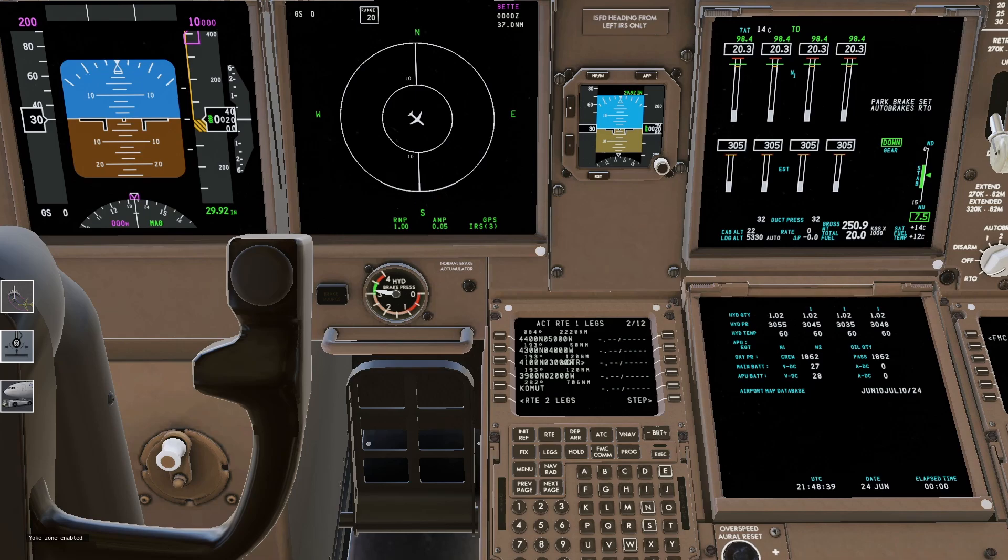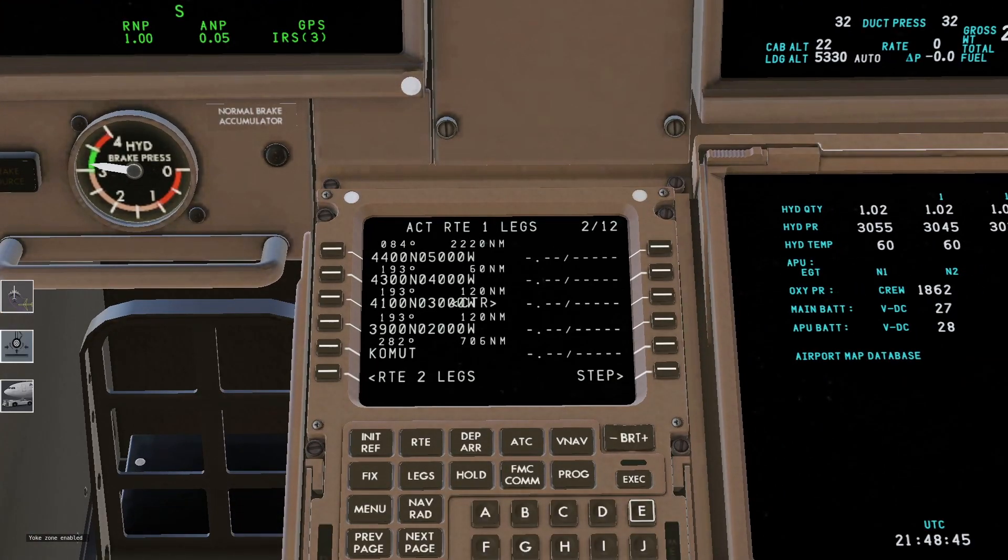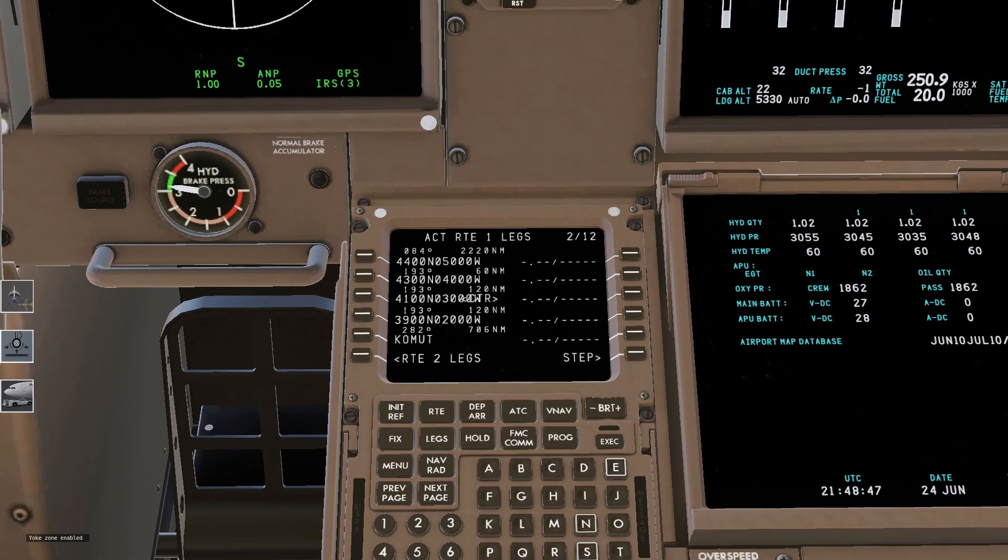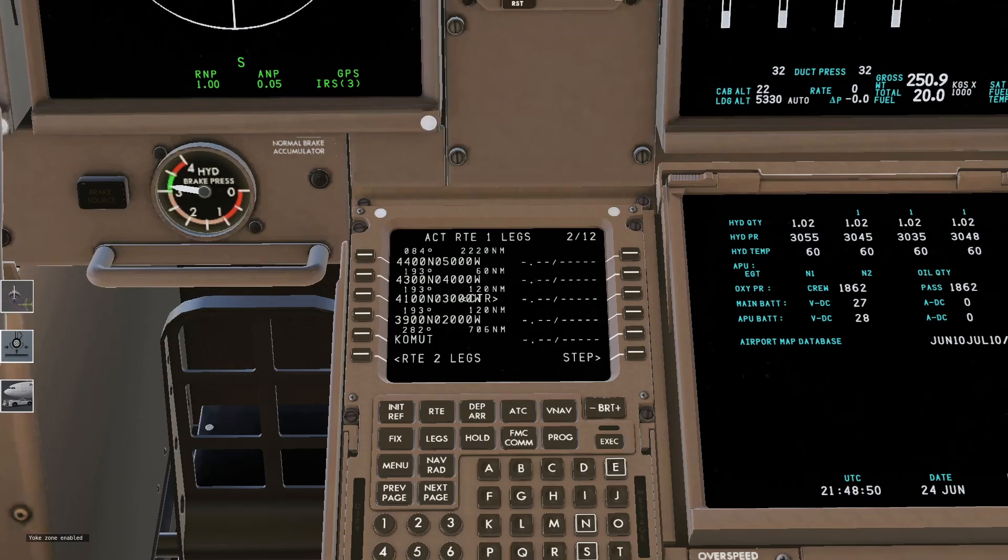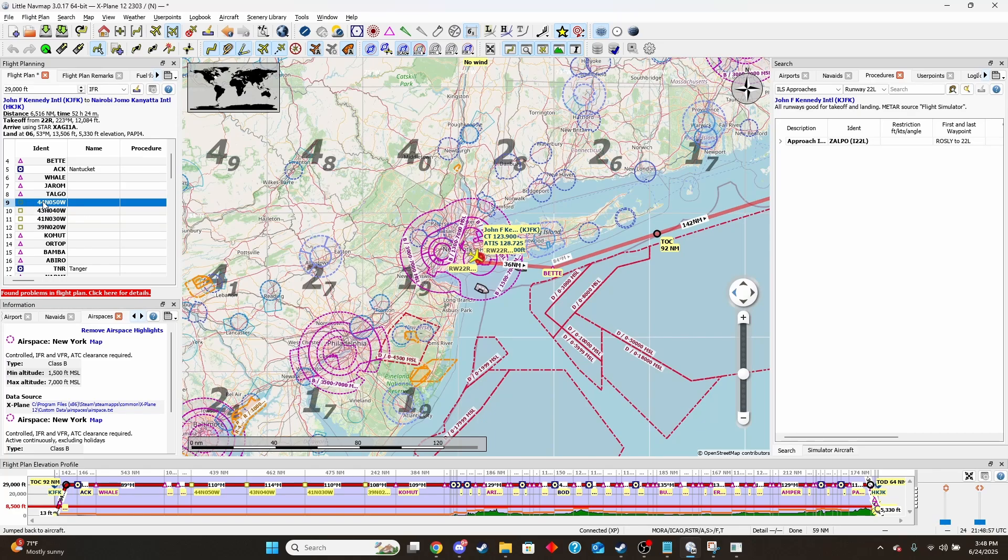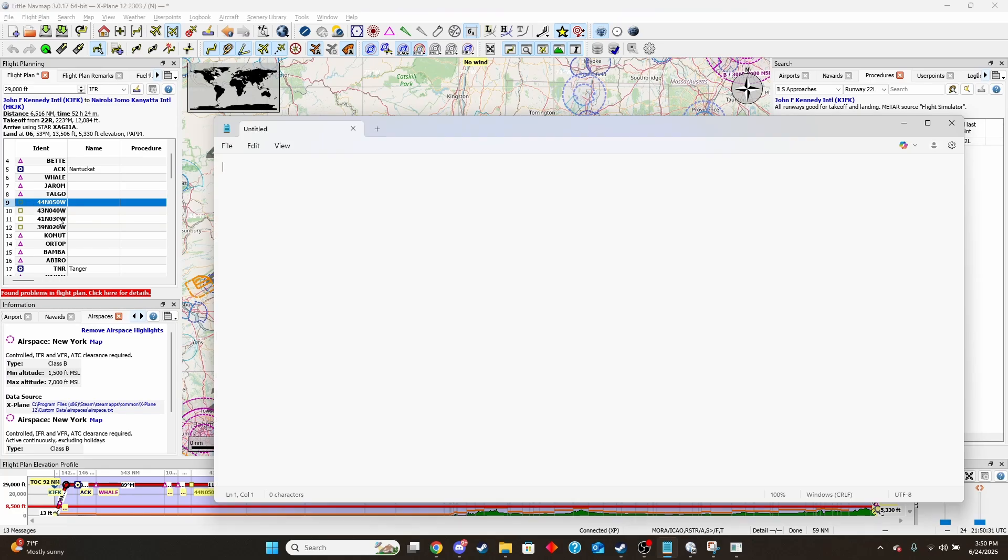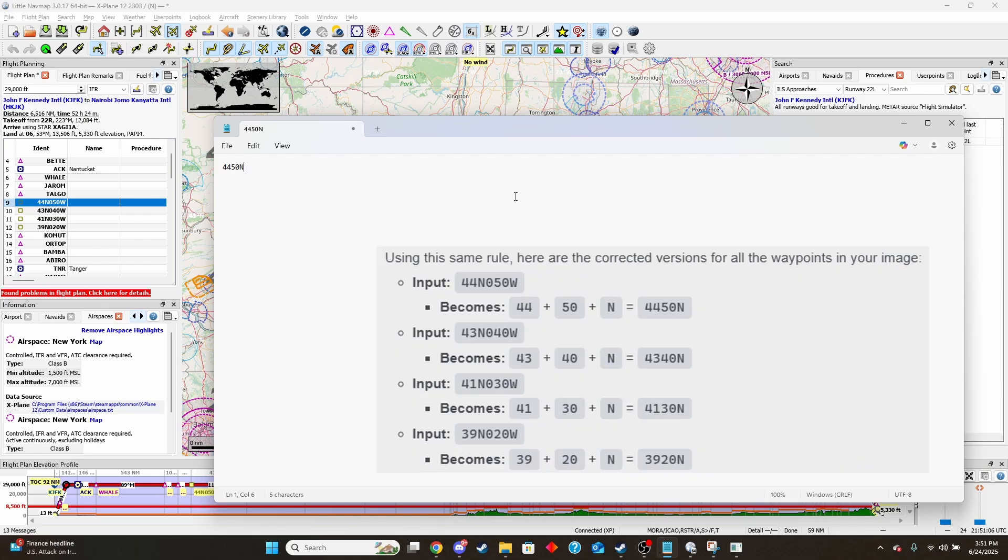And so to do that, what we need to do is, let's take a look at this one. So the way that we're going to fix these is a couple step process. The first thing we're going to do is take, we'll start off with this first one. We're going to take the first two digits, which is the latitude. And so that's going to be 44. And then the last two digits of the longitude, ignoring the first digit, which is usually a zero. And so that's going to be 50. And then take the hemisphere letter N for north or S for south. So we have north on this one. And then combine these parts, which I've already done in that specific order.